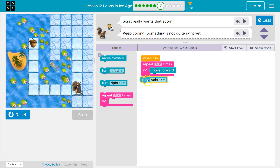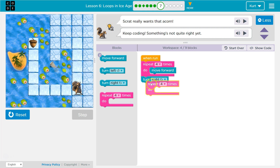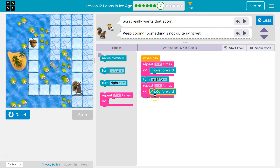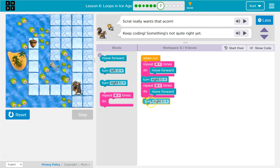He would want to turn to the right, and then we're going to use repeat — I think it's another 4. And then I think he's going to want to turn right.